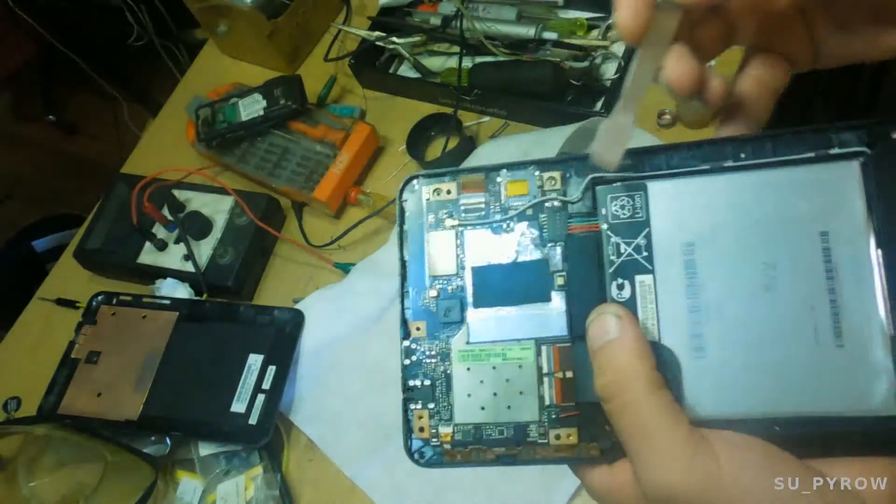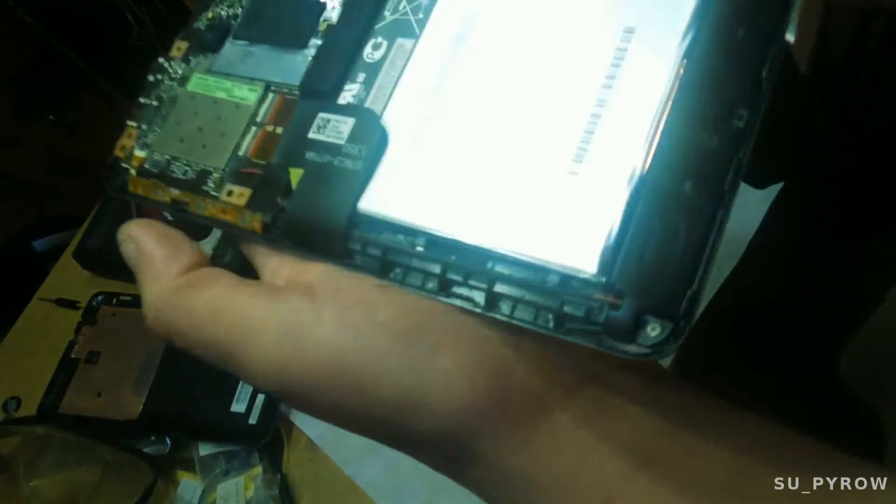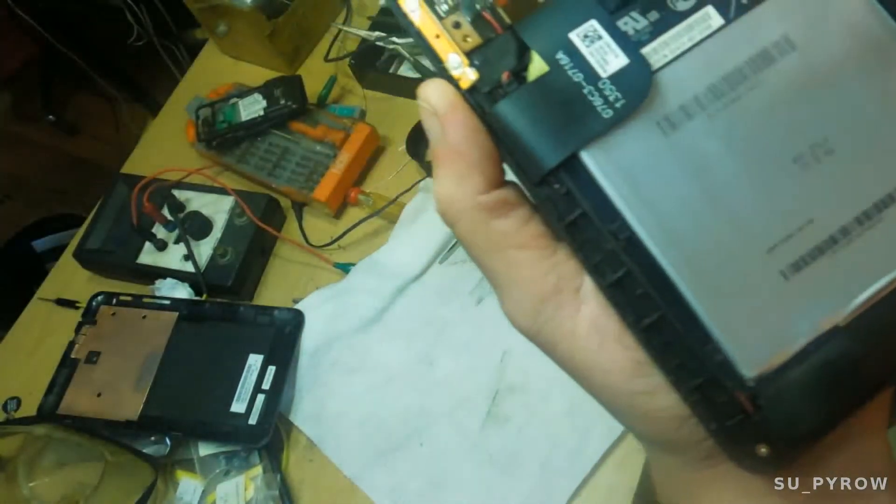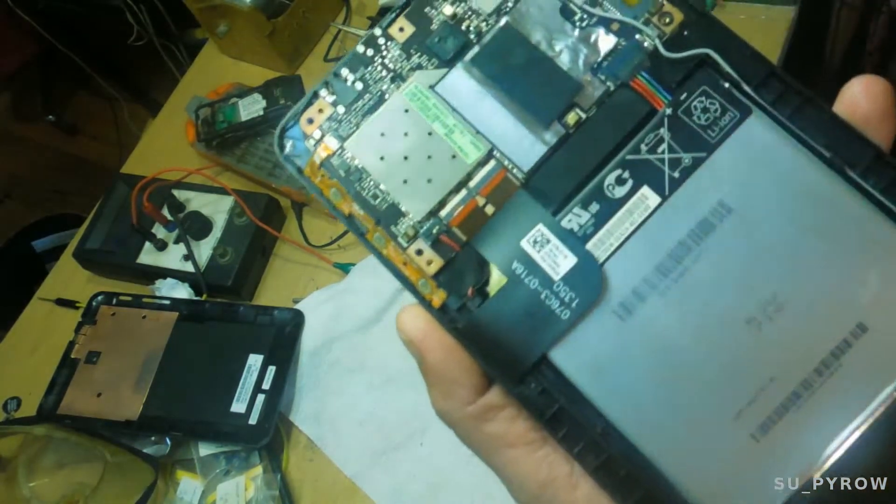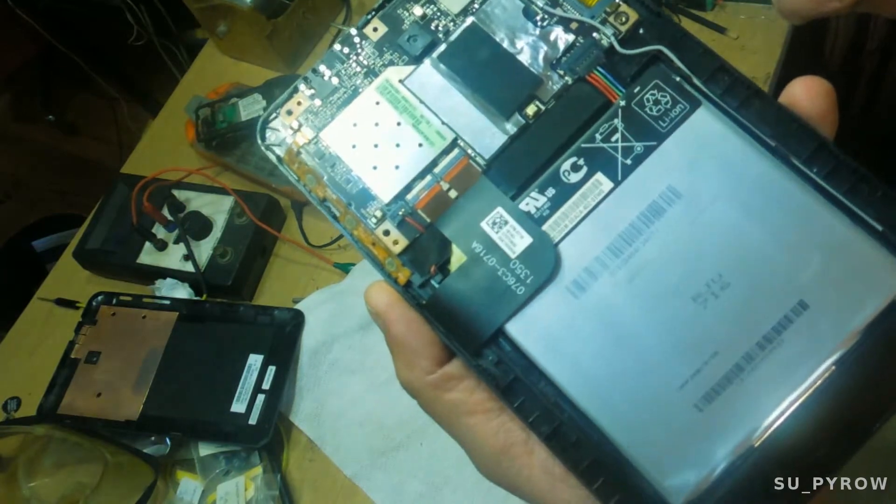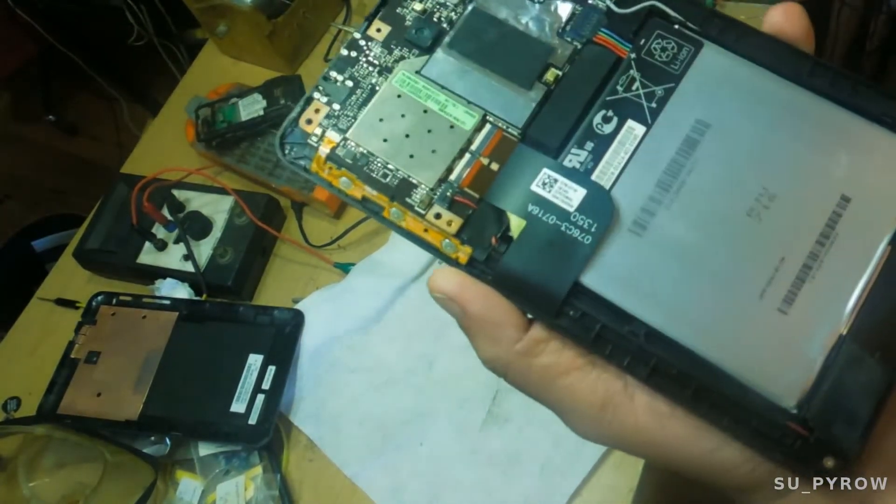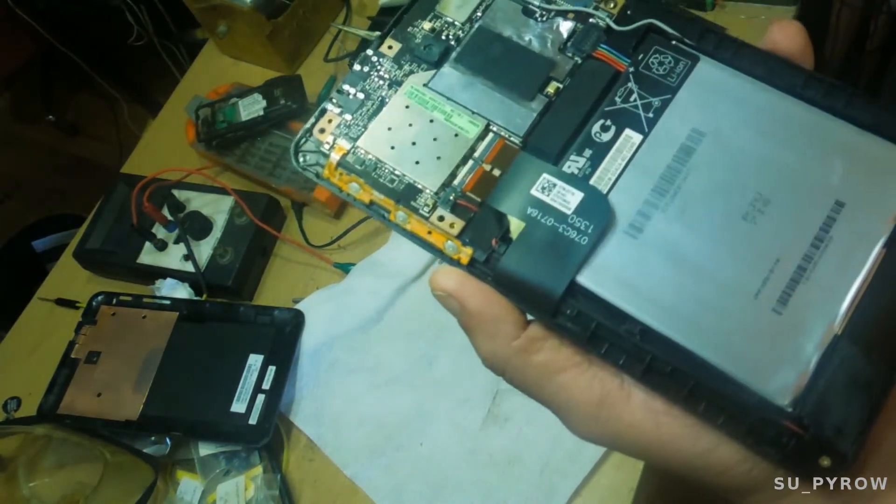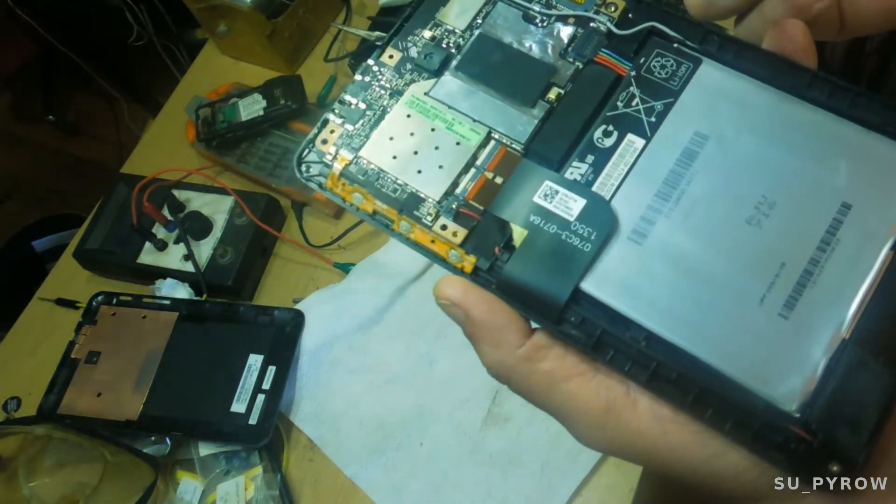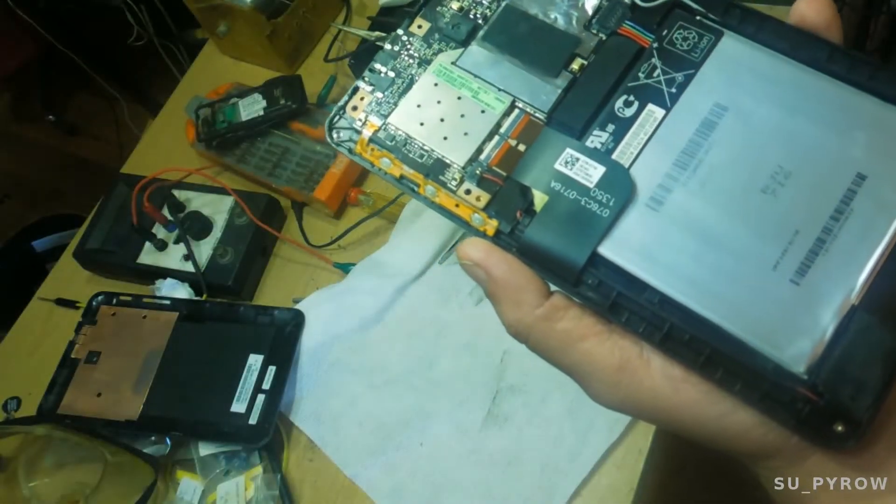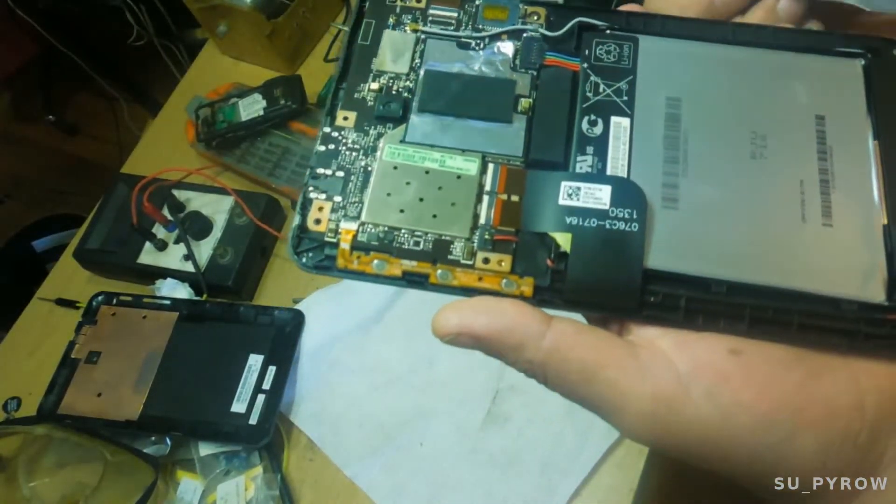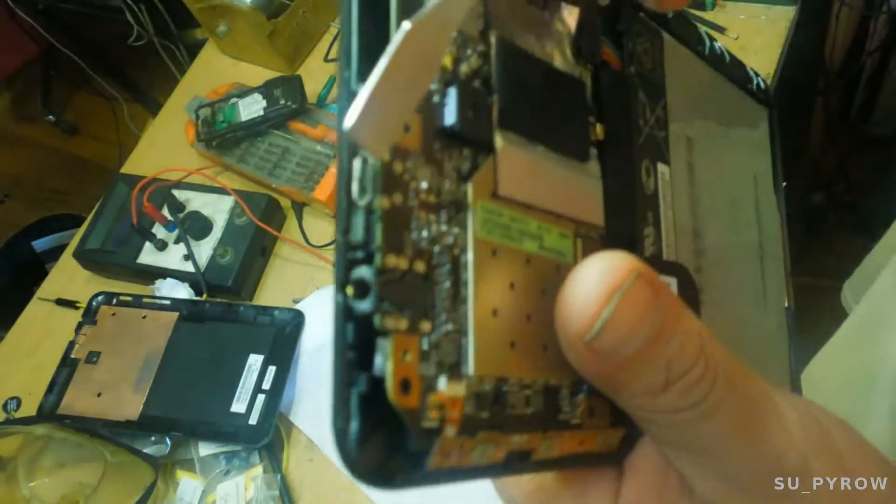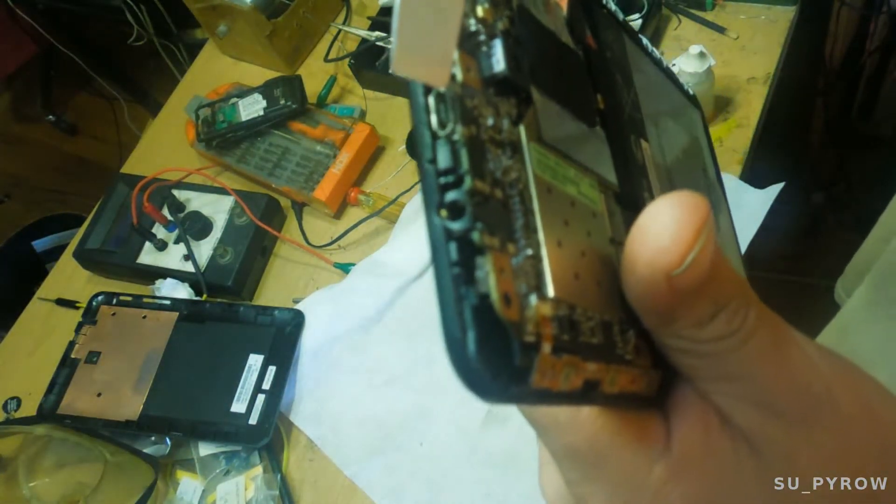We're dealing with one, two, three, four screws so far, there might be one under here, I'm not sure, doesn't look like it. And we can remove the main board after removing the ribbon cables, and we'll see about removing the SMD micro USB connector. So let's do that now.